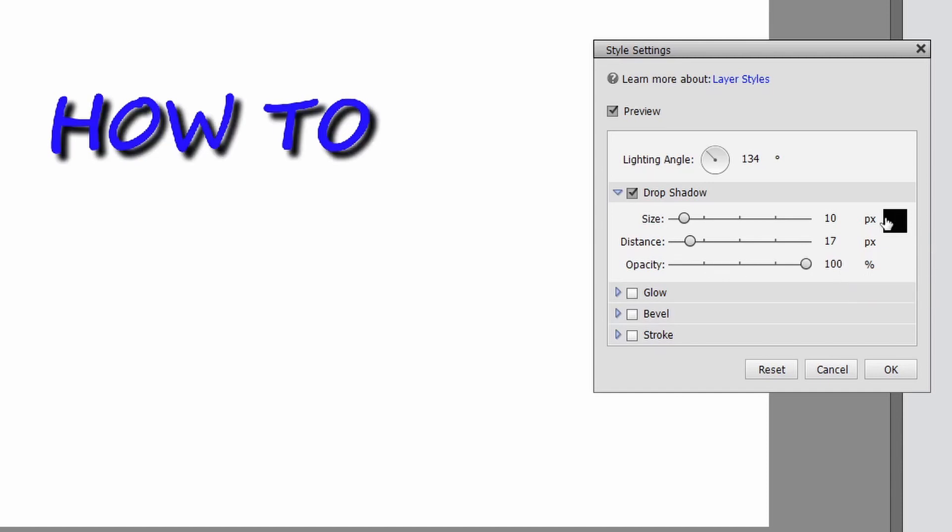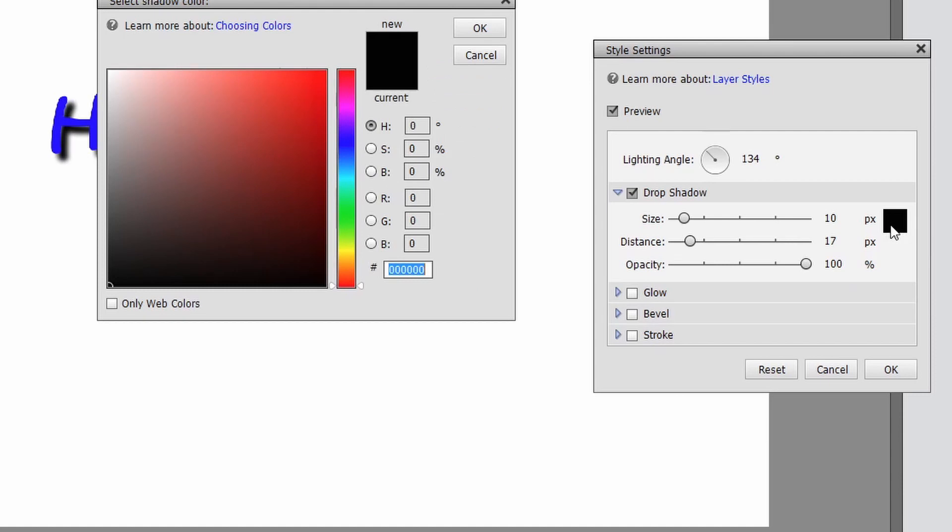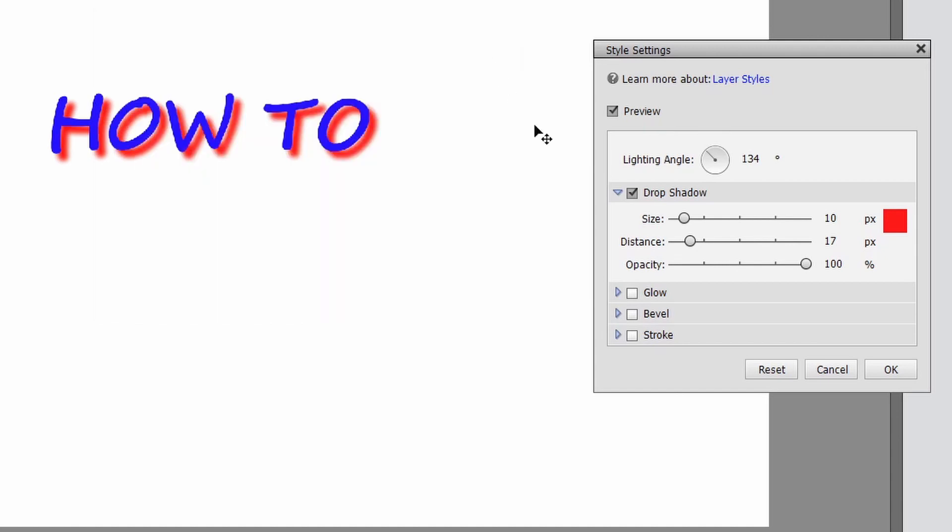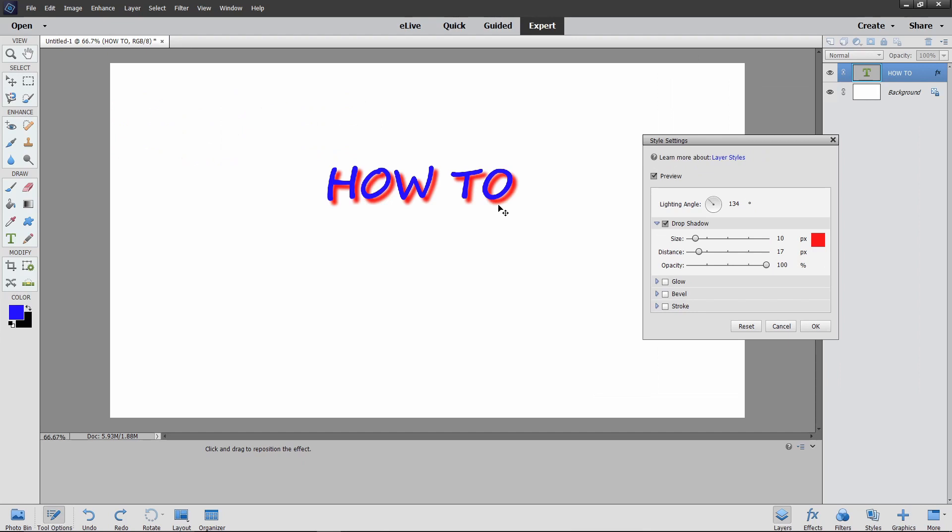This little black box right here, we're just going to click on it and it pulls up our color picker. Hit the red, hit okay, and there you go guys. That's how you change the shadow color in Adobe Elements.